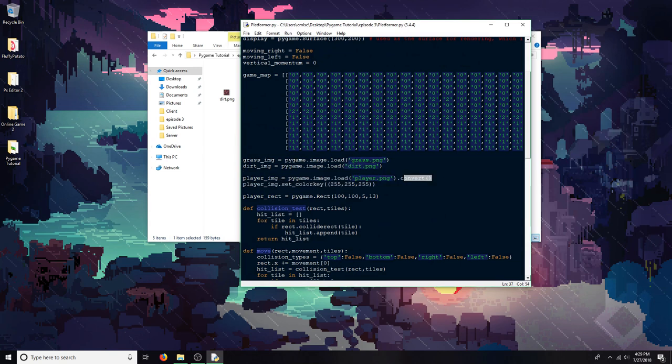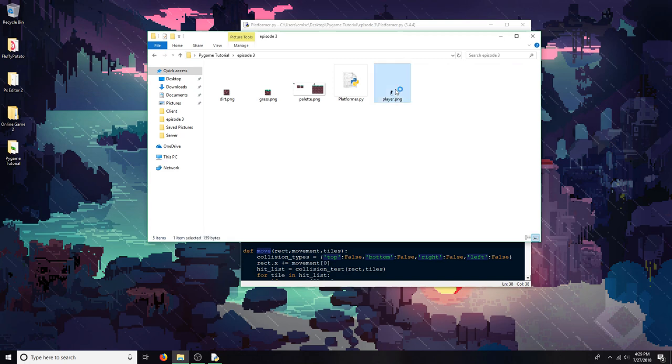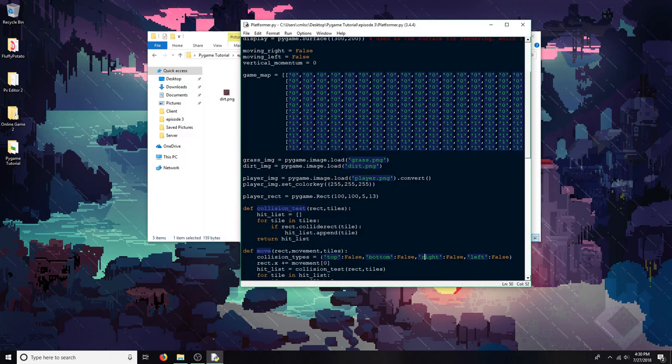I loaded it a bit differently, converted it, and then I used the set_colorkey function, which makes whatever part of the picture has the color specified right here transparent when rendered in the game. So even though this has a white background, it won't show it when I blit it onto a surface.